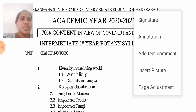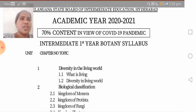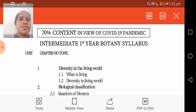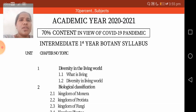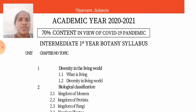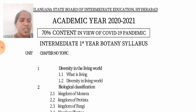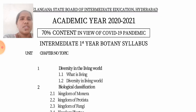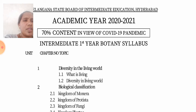Seven units are there. The first unit is the Jeeva Prapancha — that is Diversity in the Living World. In this first unit, four chapters are there.